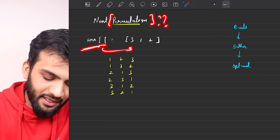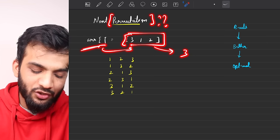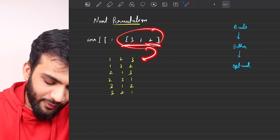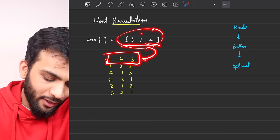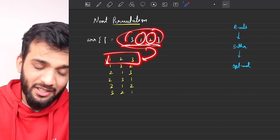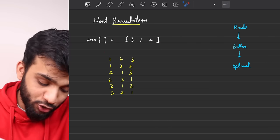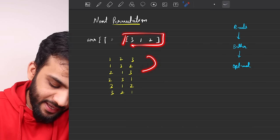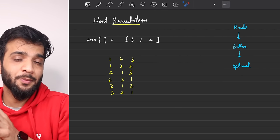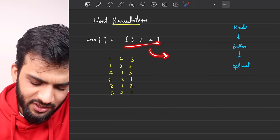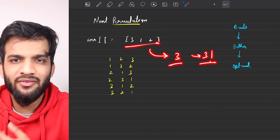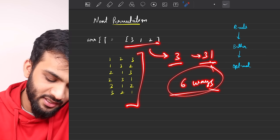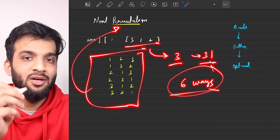You're given an array containing integers — let's say three integers. These three integers can be rearranged among themselves. For example, 3 1 2 can be written as 1 2 3, or 3 2 1, or 2 1 3. For three numbers there are 3! = 6 possible rearrangements. All of these ways are called permutations.